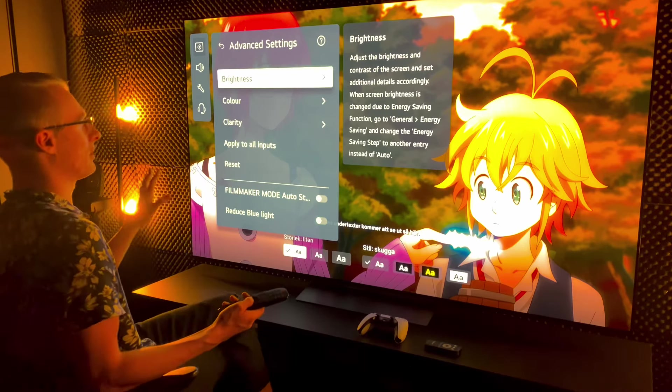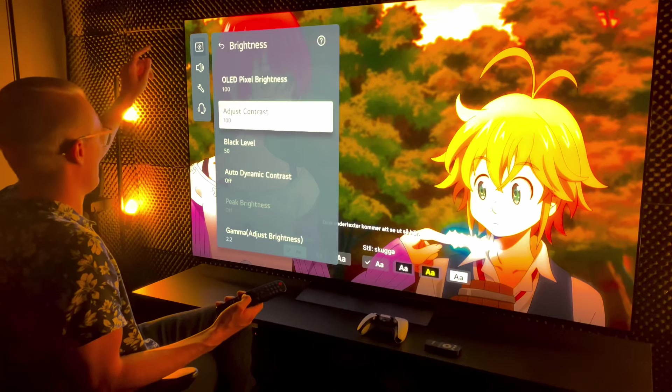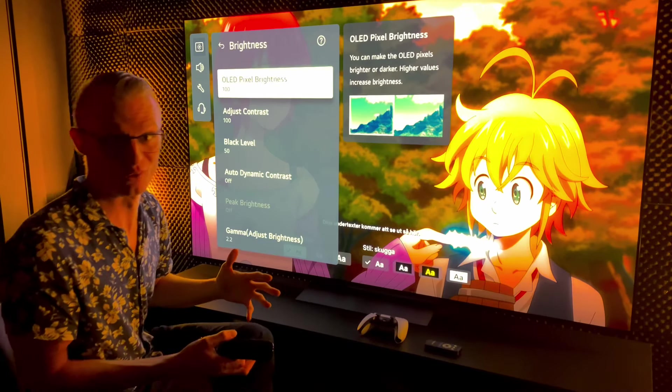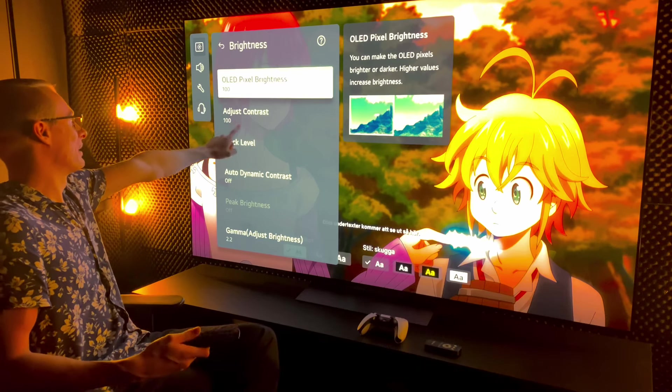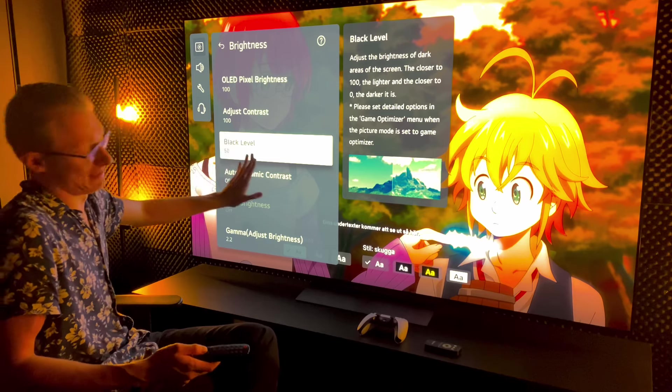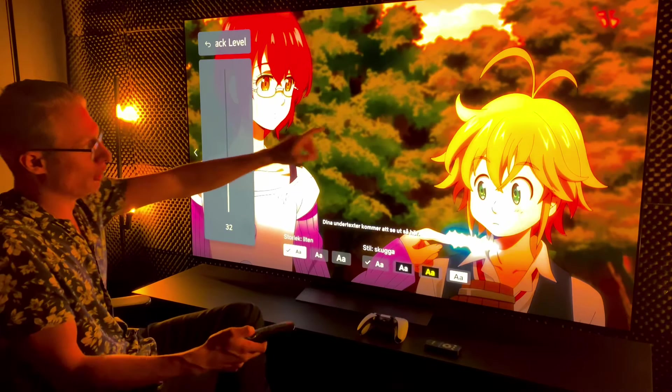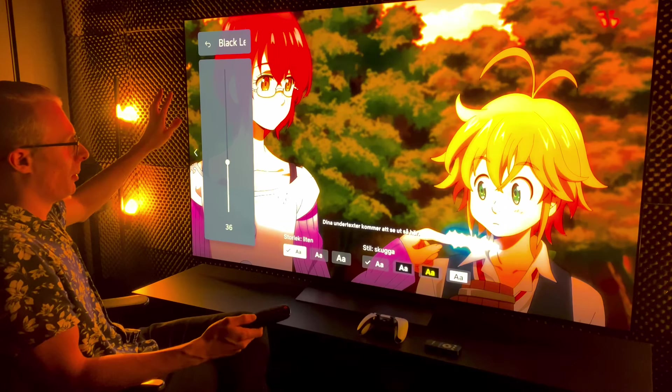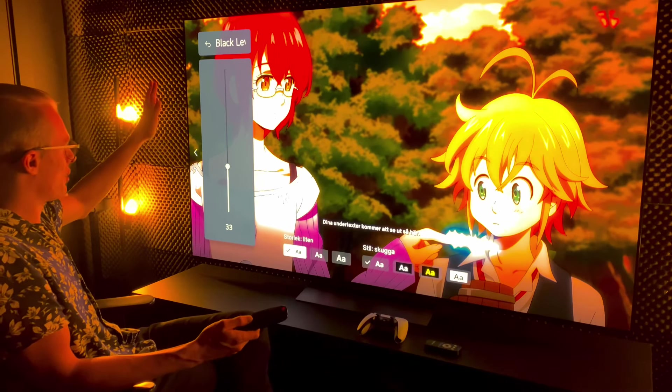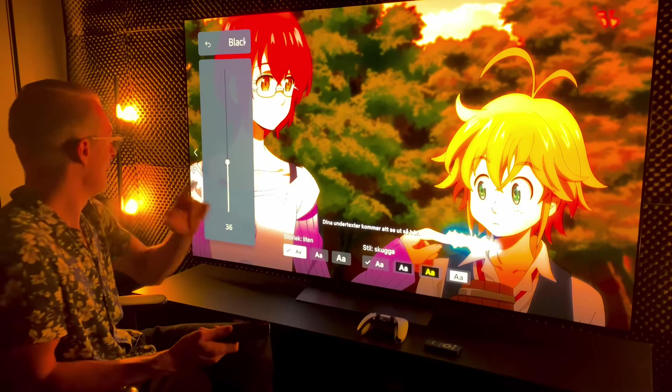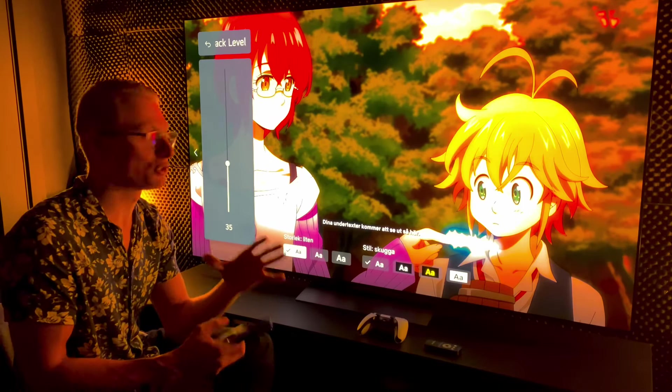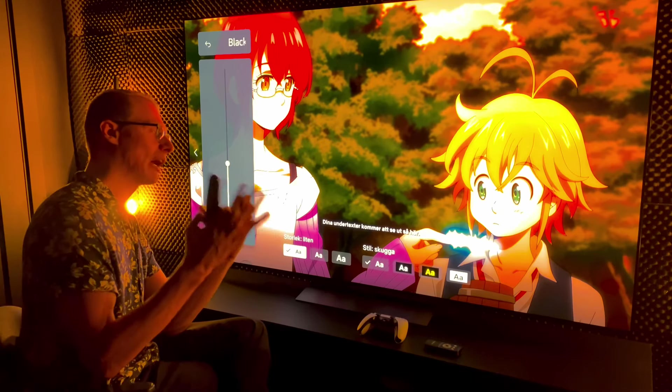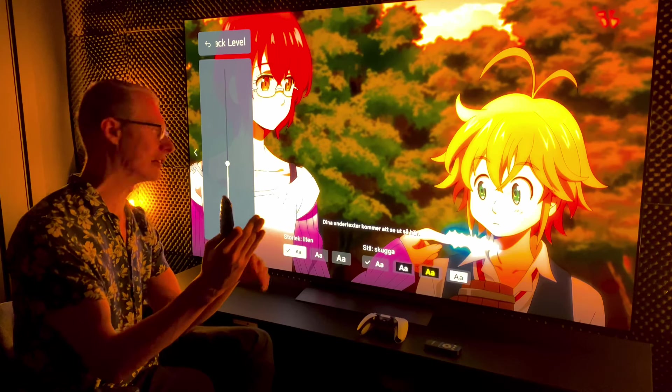We're now calibrating vivid mode and we're gonna use really weird settings, but it's gonna look really good in the end. This is gonna come close to QD-OLED stuff, trust me. 100 OLED pixel brightness, 100 on the contrast. Black level is a hard one. Either you dial this down and you lose brightness full screen slightly, but you also make the image get pure contrast.